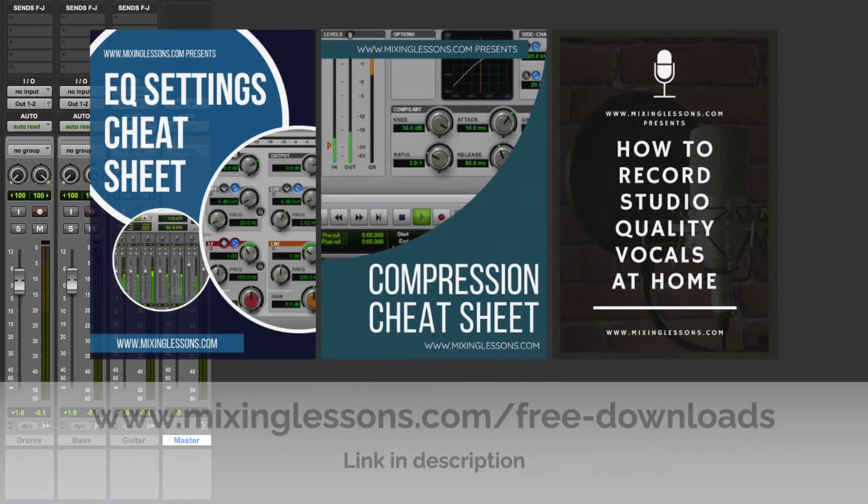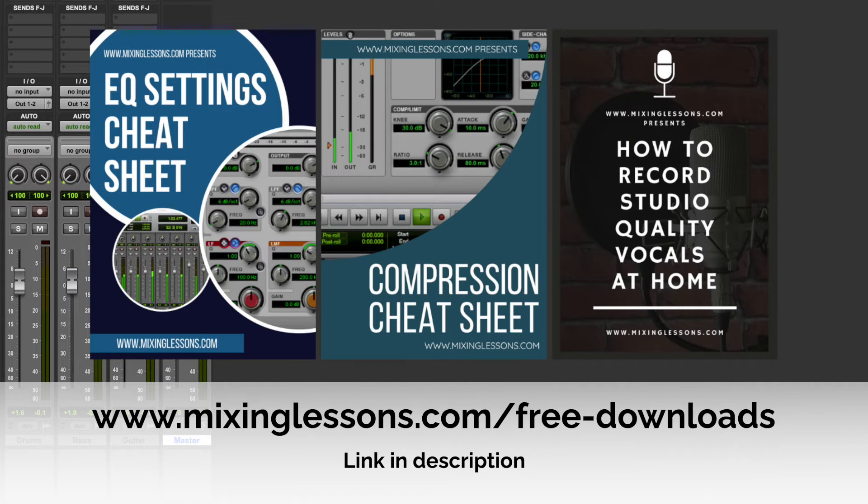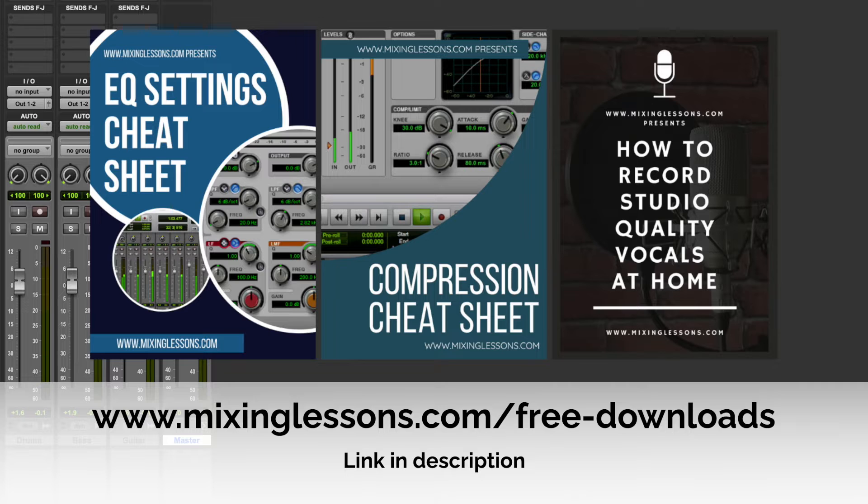Before we get started, be sure to head over to MixingLessons.com/free-downloads and get a free copy of my EQ cheat sheet, my compression cheat sheet, and my vocal recording guide.